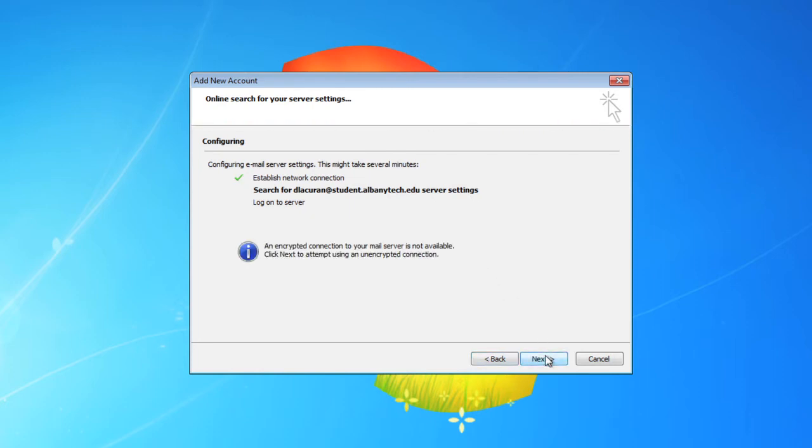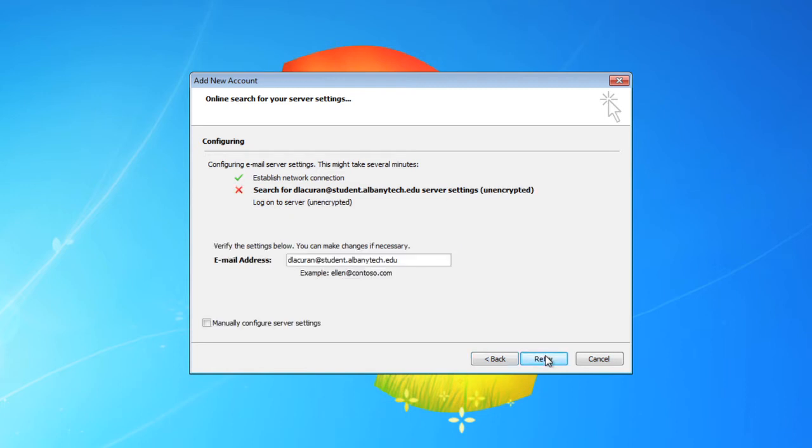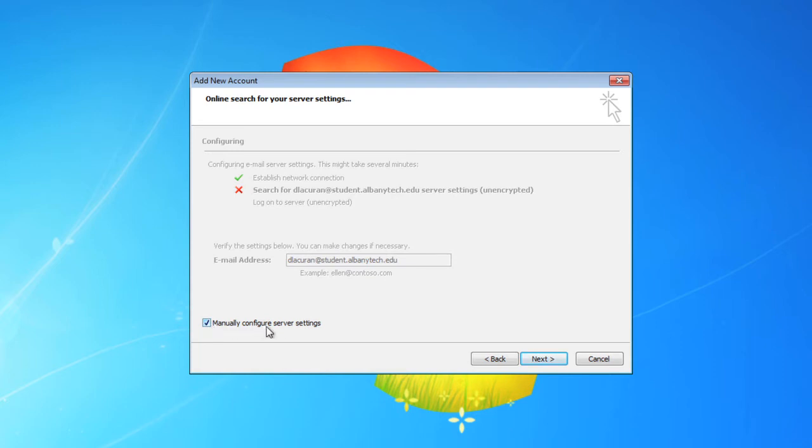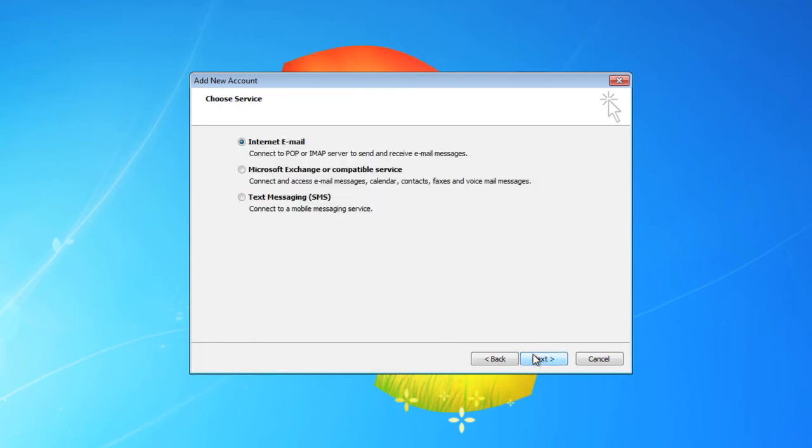If it works, great. If not, it didn't work here for me, we'll just click manually configure server settings and go next.